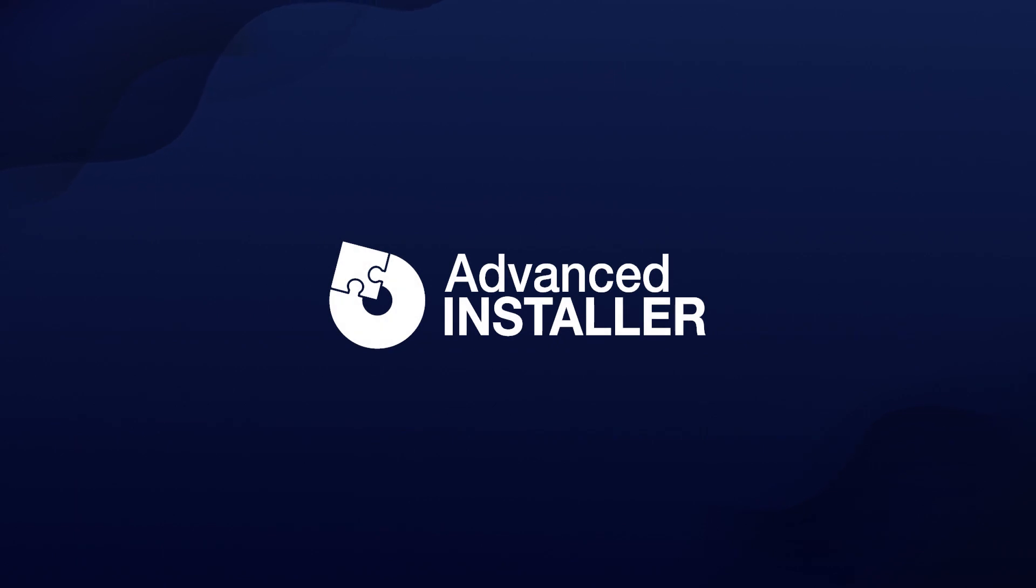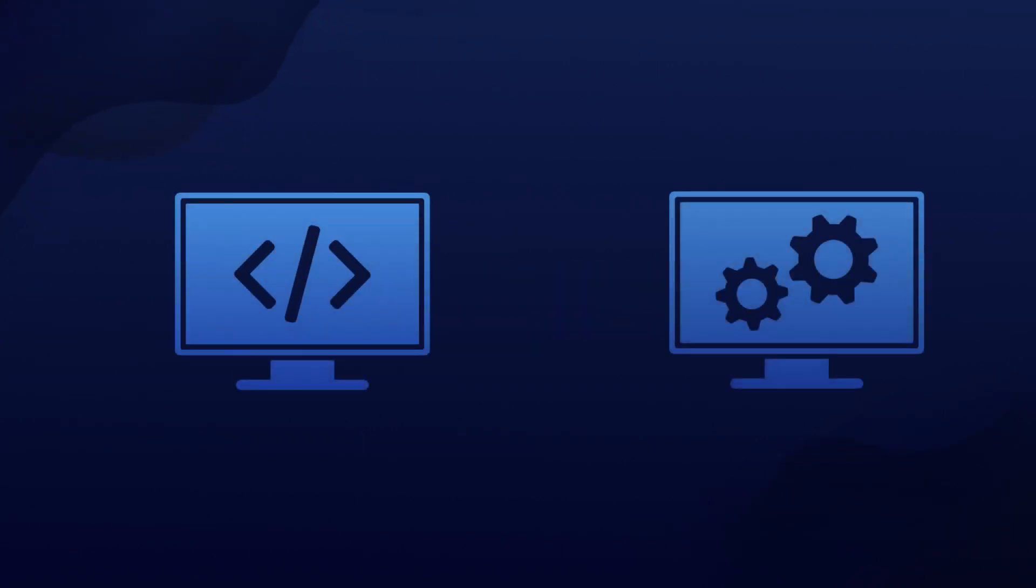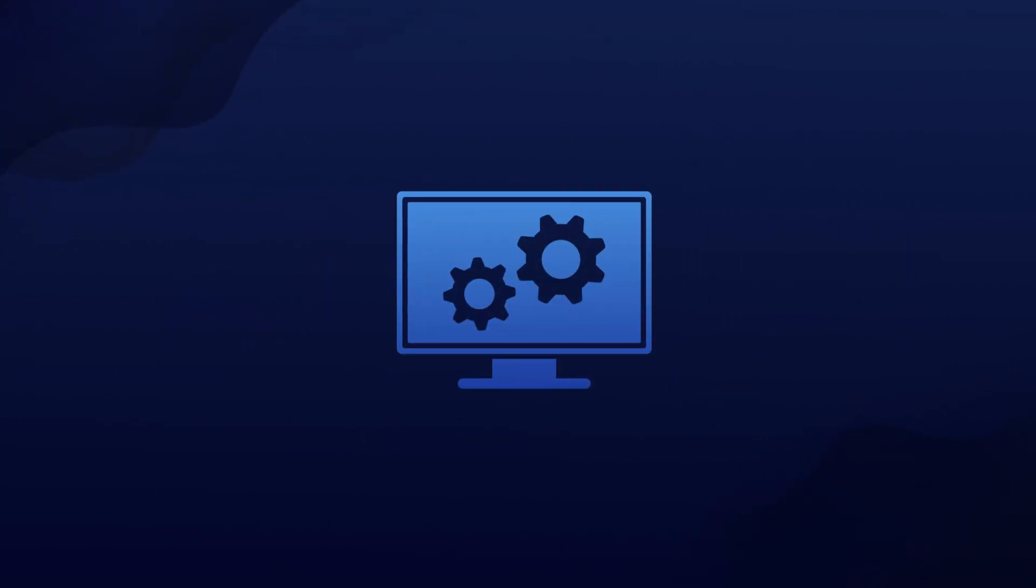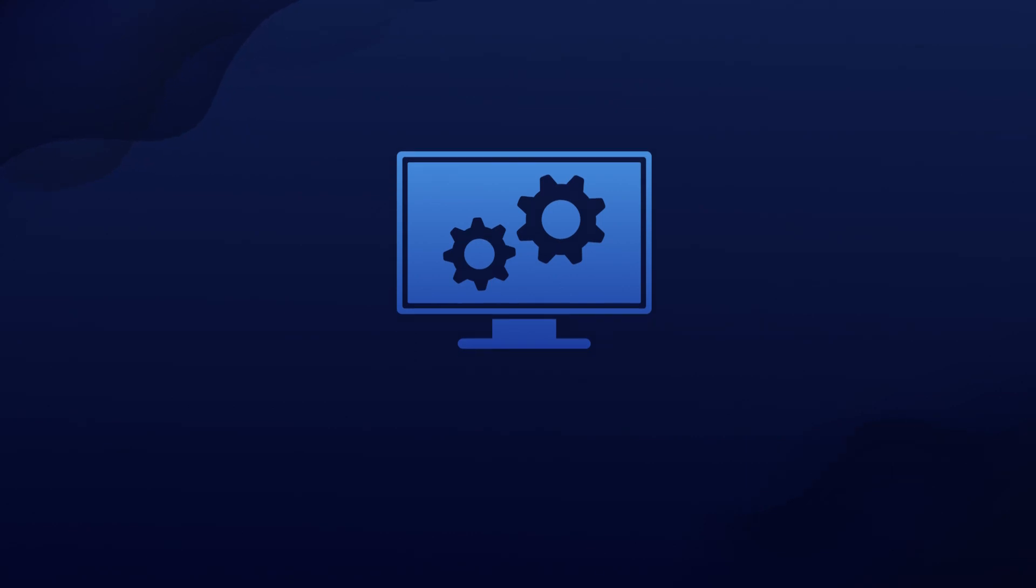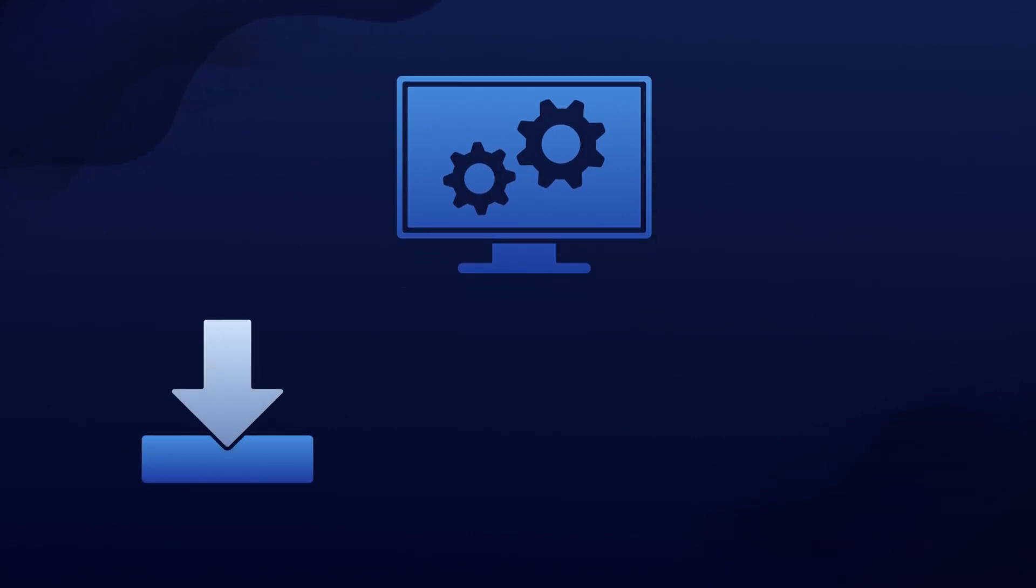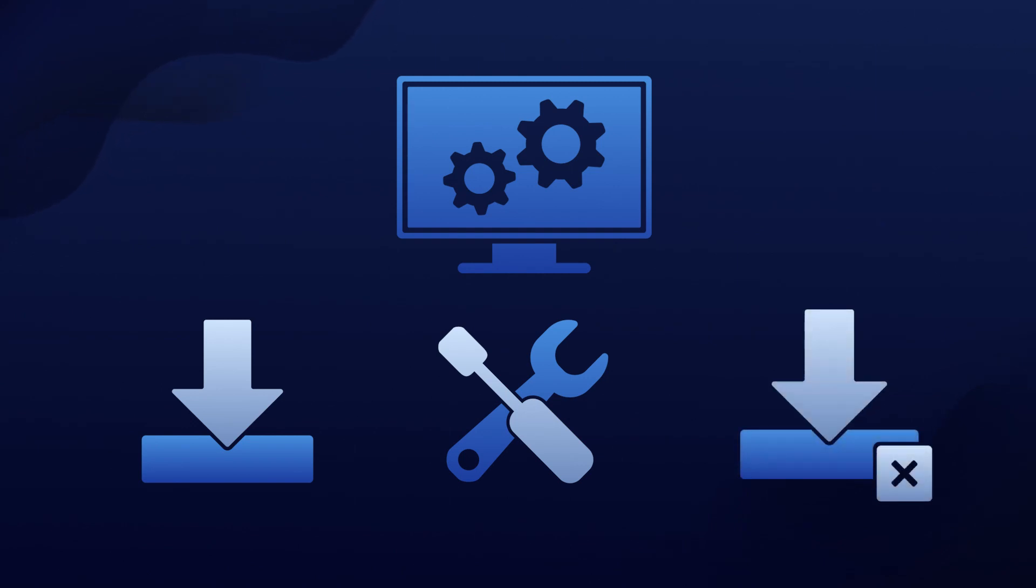Advanced Installer stepped in to simplify the process of using PowerShell in custom actions. With Advanced Installer, you can embed PowerShell code inside the DLL during the build process. You can then run this code during installation, modification, or uninstallation, giving you incredible flexibility.